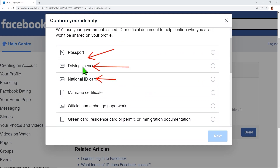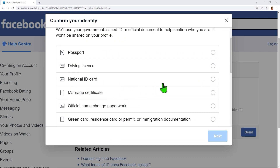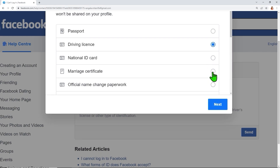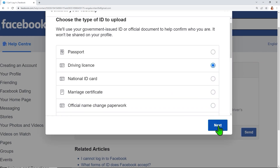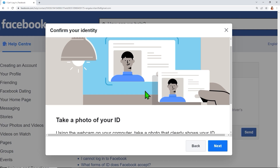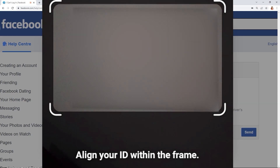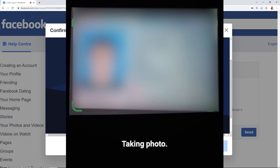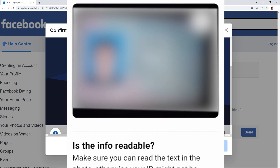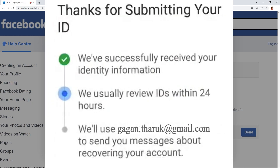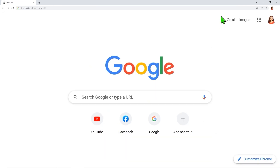You will see all types of ID that you can upload — there are many options. I will select 'Driving License,' then click Next, click Next again, and then hold your ID within the frames. It will capture a photo of your ID automatically and then send it. After submitting your ID, Facebook will review it within 24 hours.